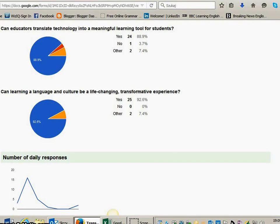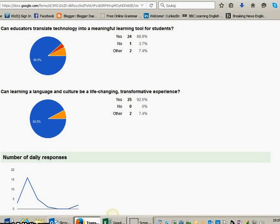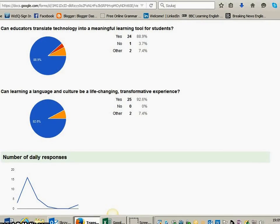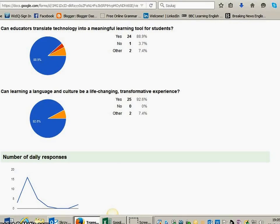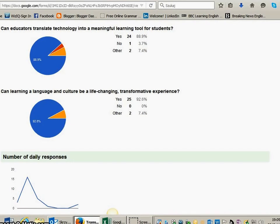Can learning a language and culture be a life-changing transformative experience? And we got 92.6% yes, 0% no, and 7.4% other.